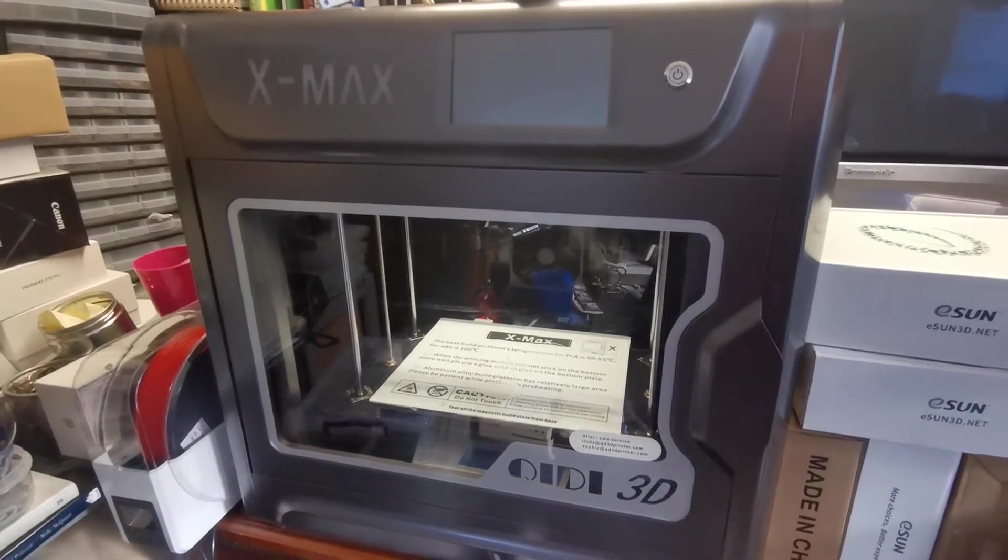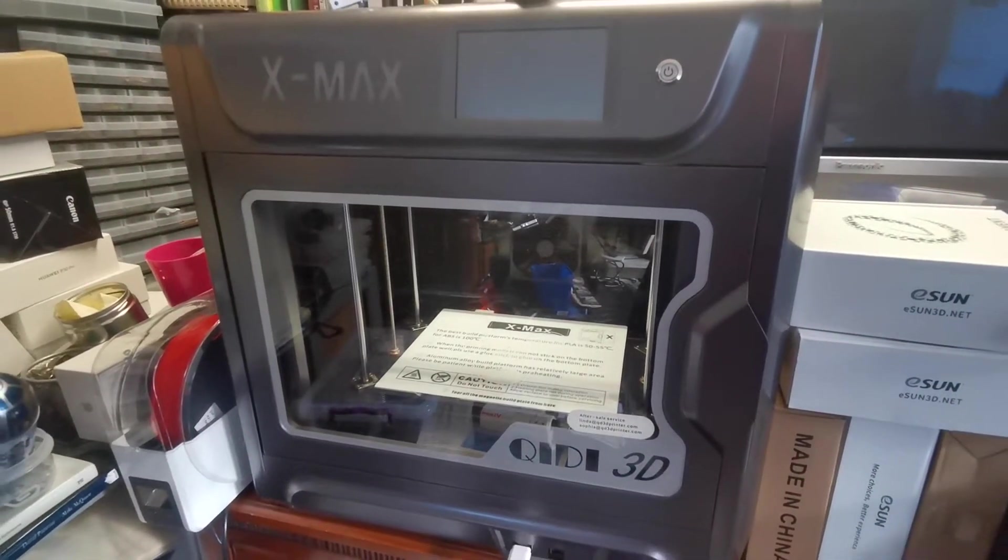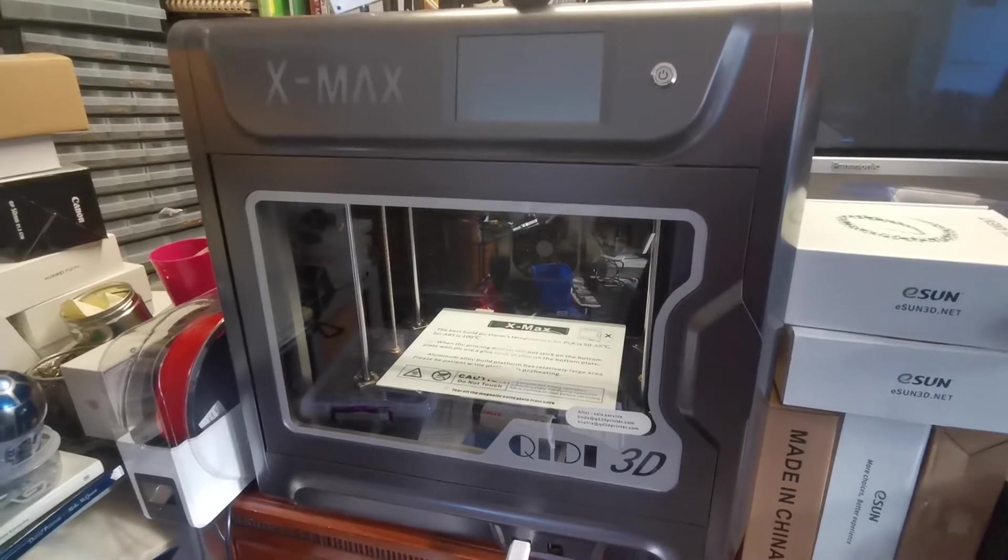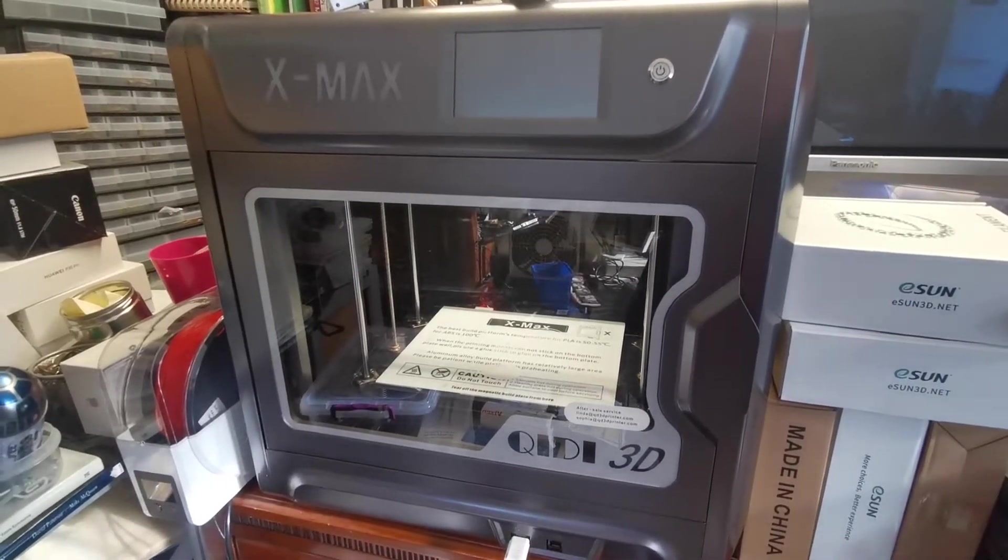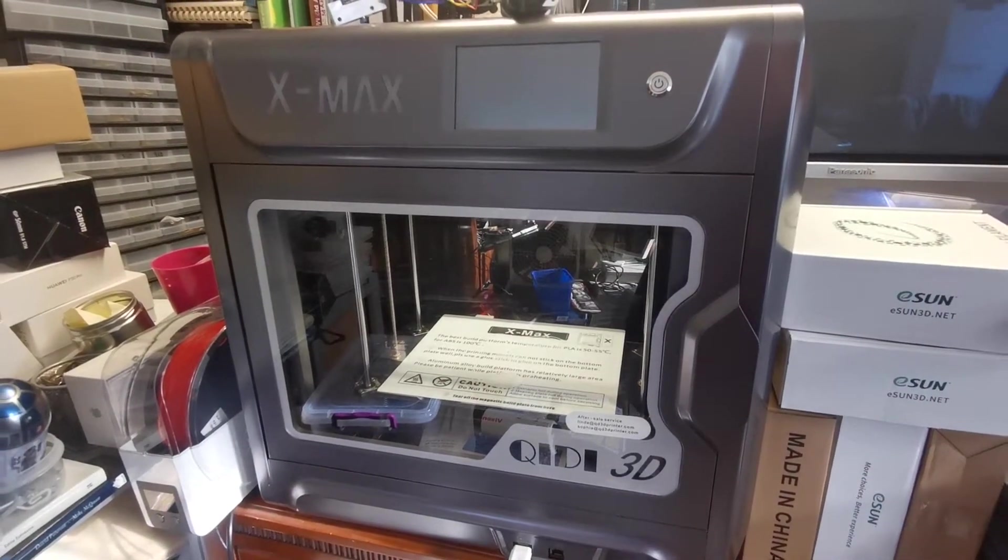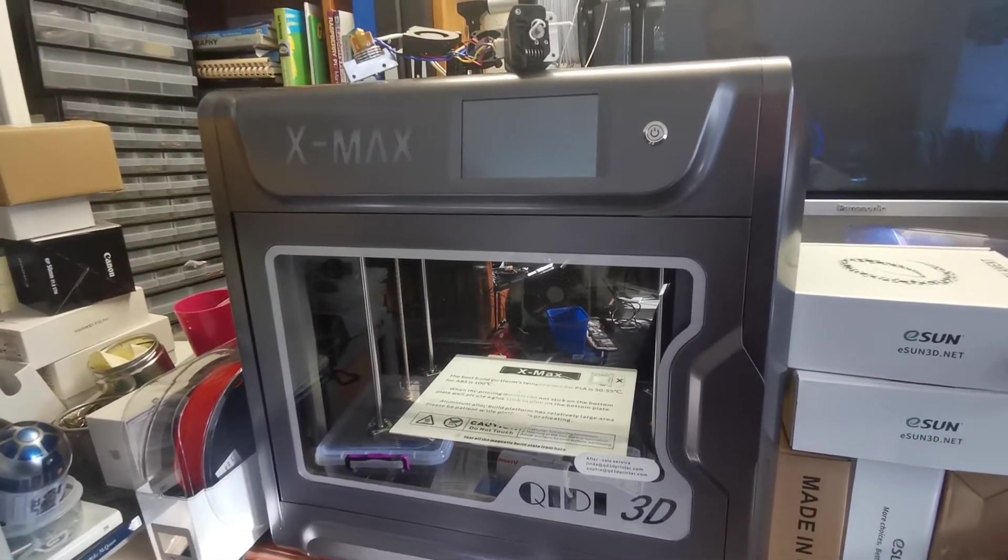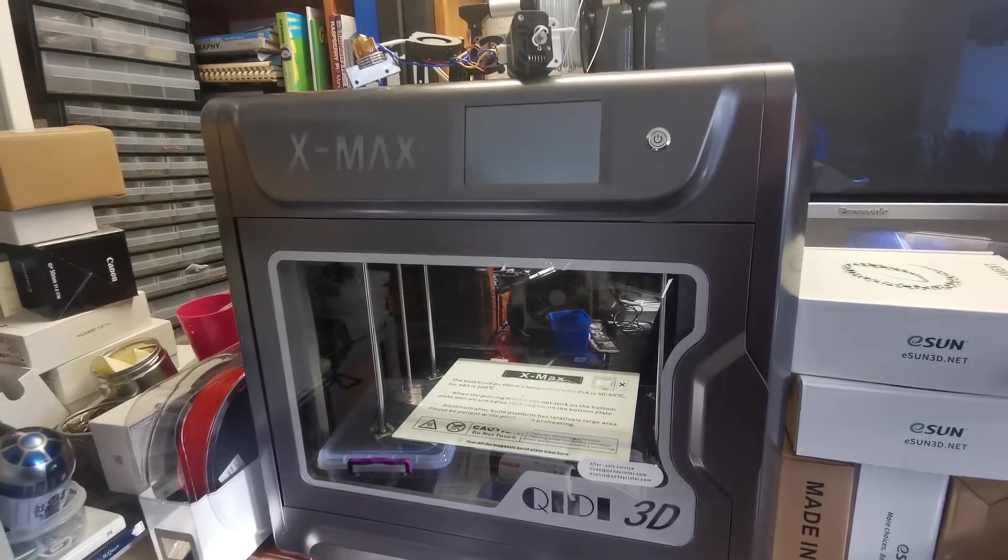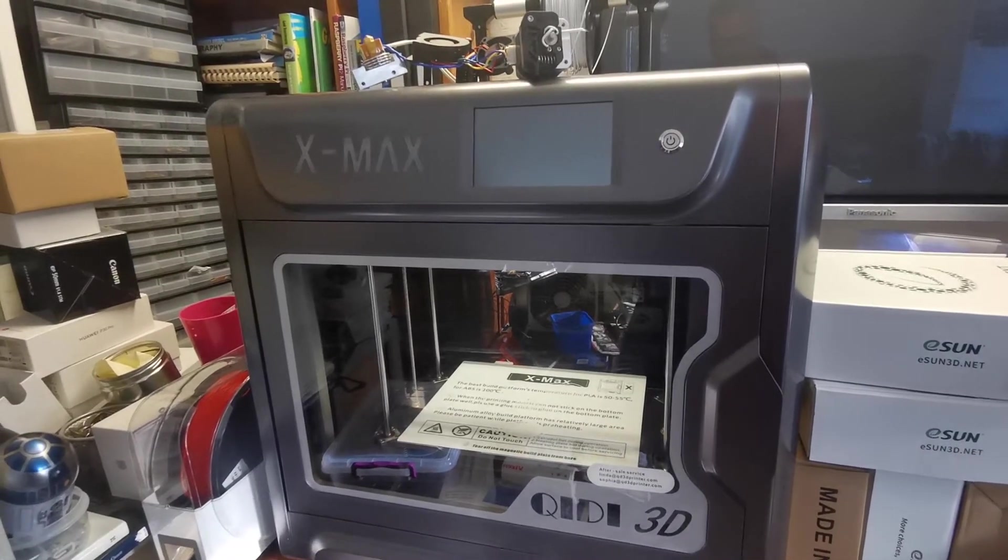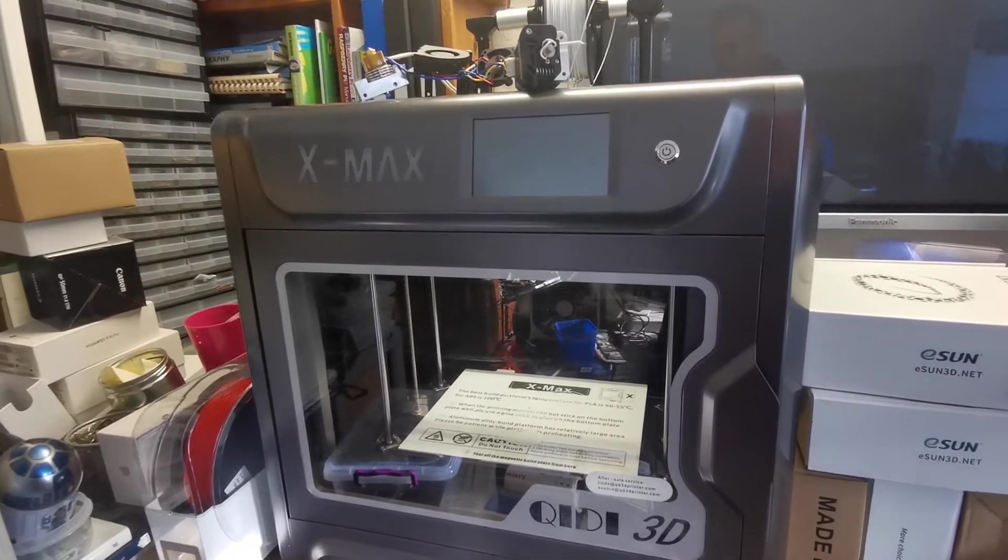This is a quick video just to outline a problem I've been having with my Quidi Technologies XMAX. I've got one print out of it successfully, and then I think I've had a failure in the hotend head.